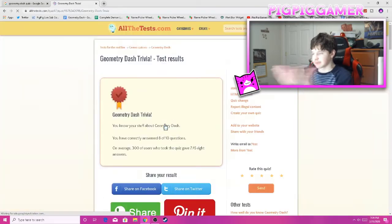Test results. You know your stuff. I answered 8 out of 10, though. But it does say I know my stuff, so then, I do know my stuff. Alright.